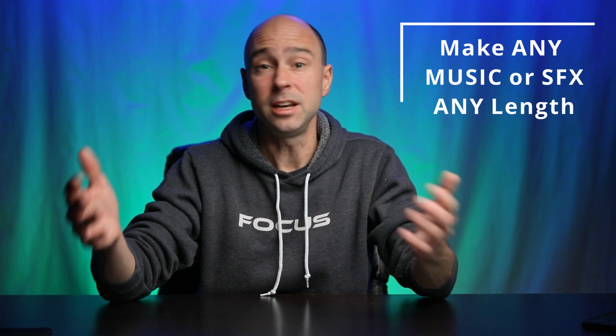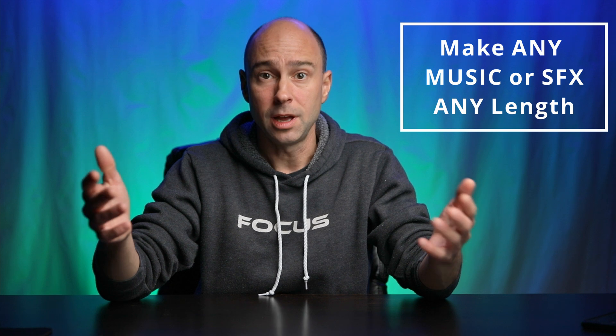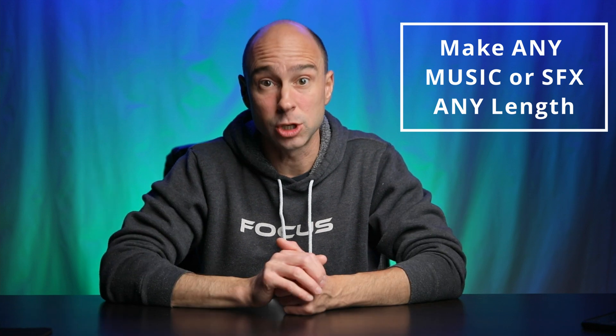All right, what's happening guys? So are you like me? You like to add some music to your videos, get some music in there, get some feeling going, but sometimes you edit your videos and it doesn't match the length of your music clips. You're like, oh man, I like the ending of the song, but my video's not that long. So what do I do? Well, today we're going to talk about how you can make any music clip any length that you want.